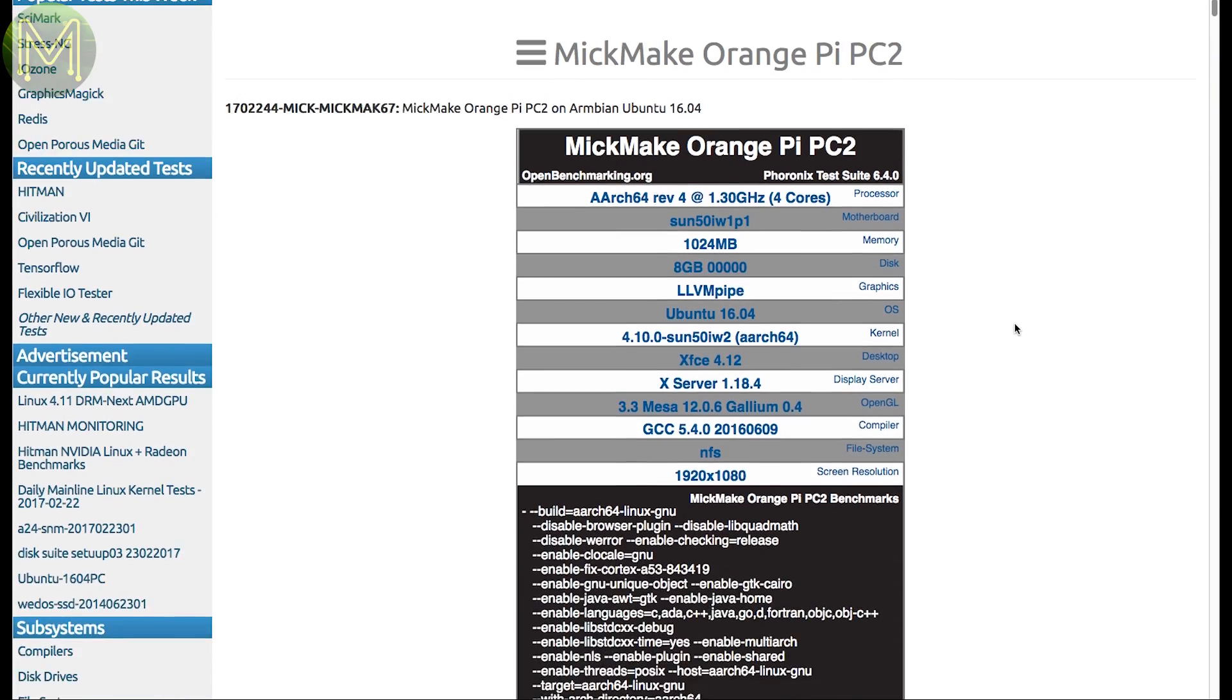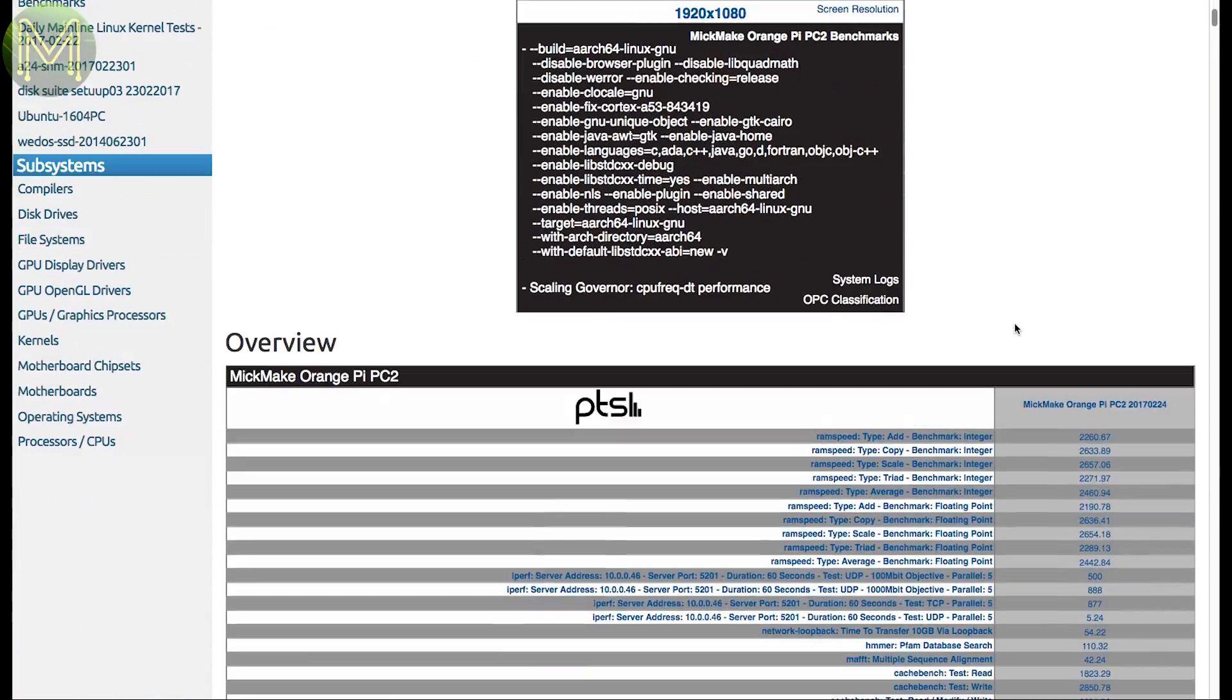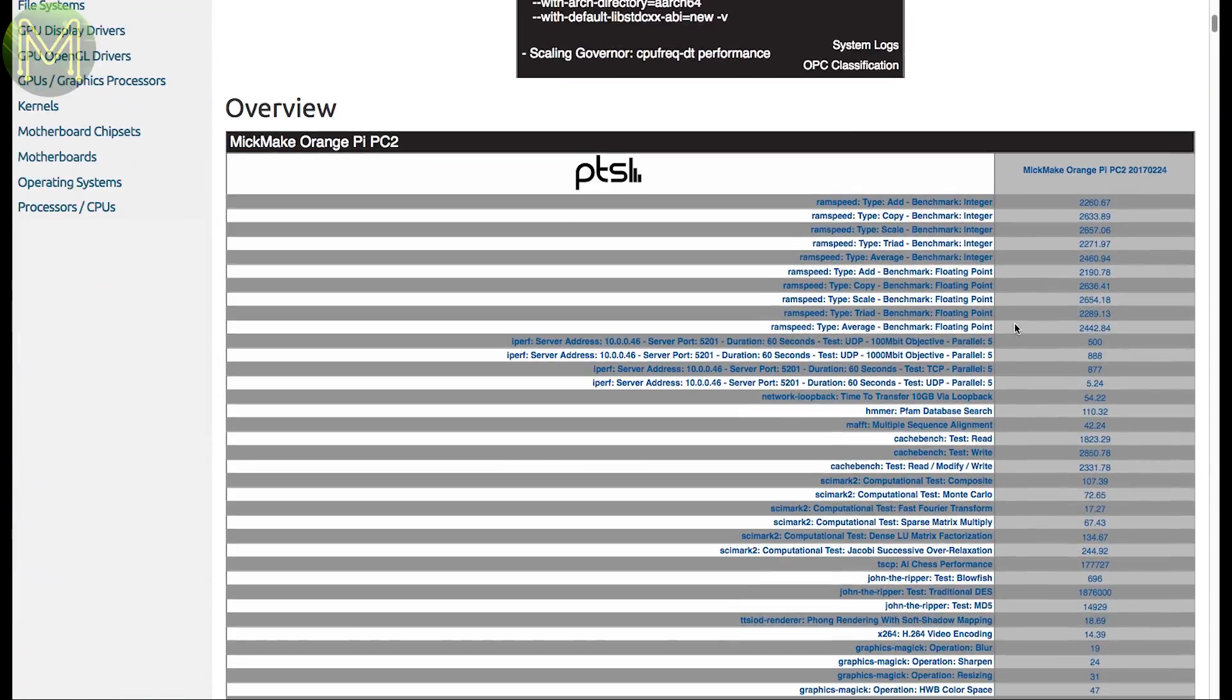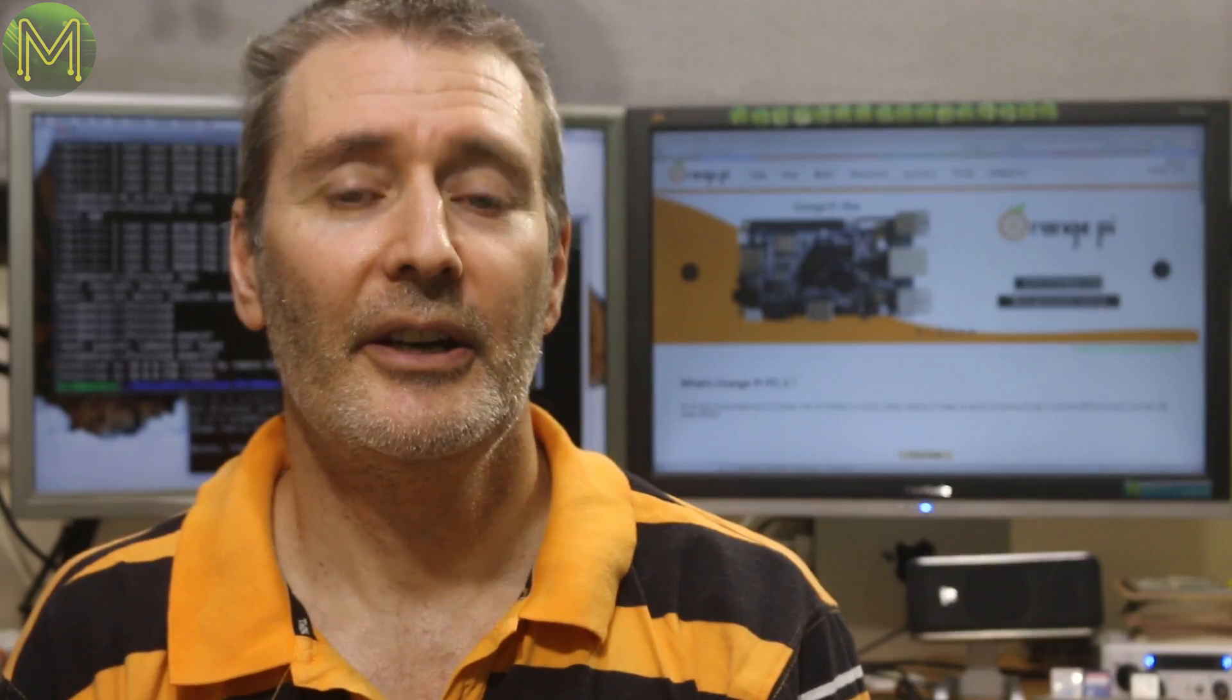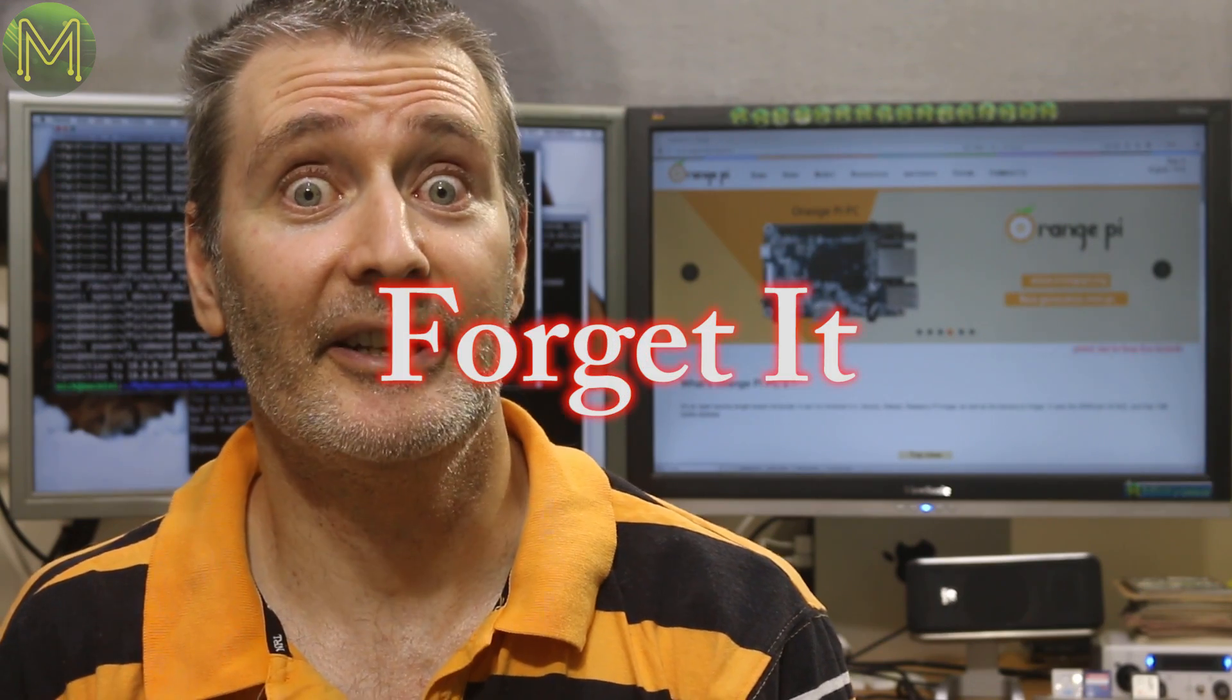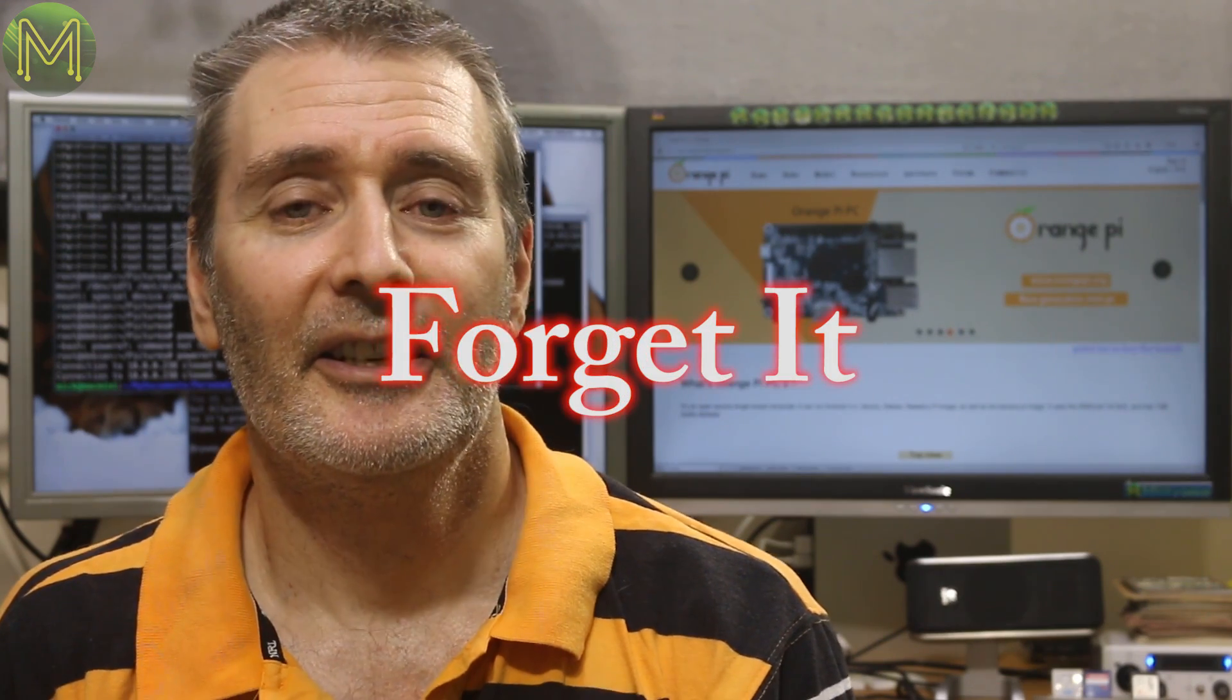You can find all this data on the openbenchmarking.org website, or my website. I have to say, this was the most troublesome board I've looked at so far. Well, there's always the Pine 64, but at least that had a working Android OS. Halfway through my testing, I was actually thinking of just putting up an 8 minute video with the words, forget it. I'm not even going to bother writing this one. At this stage, there's just so many things that aren't working. I have a strong feeling it's going to go the same way as the Pine 64.